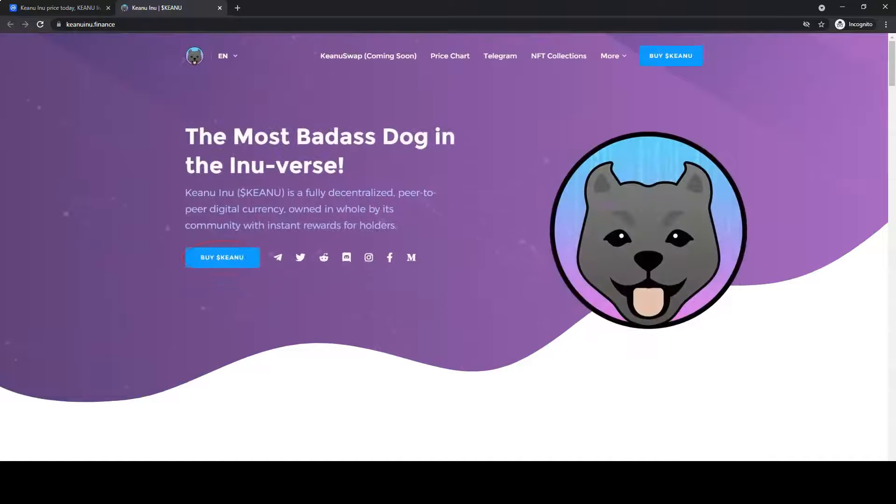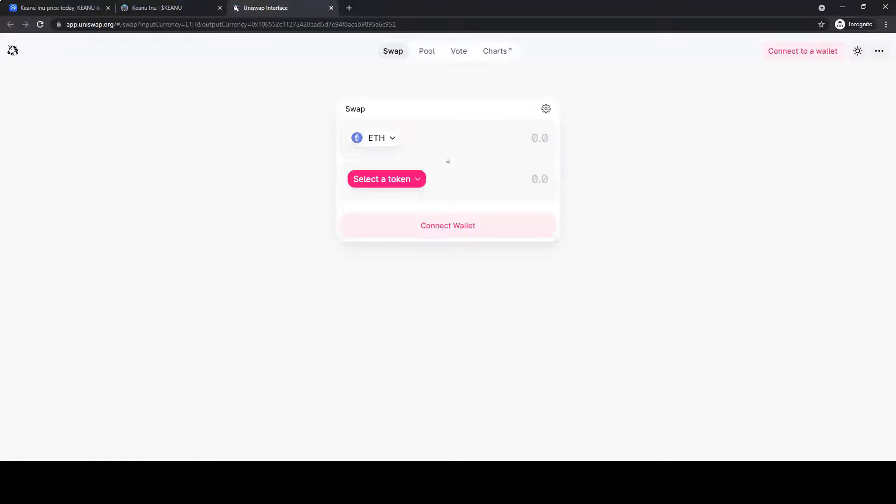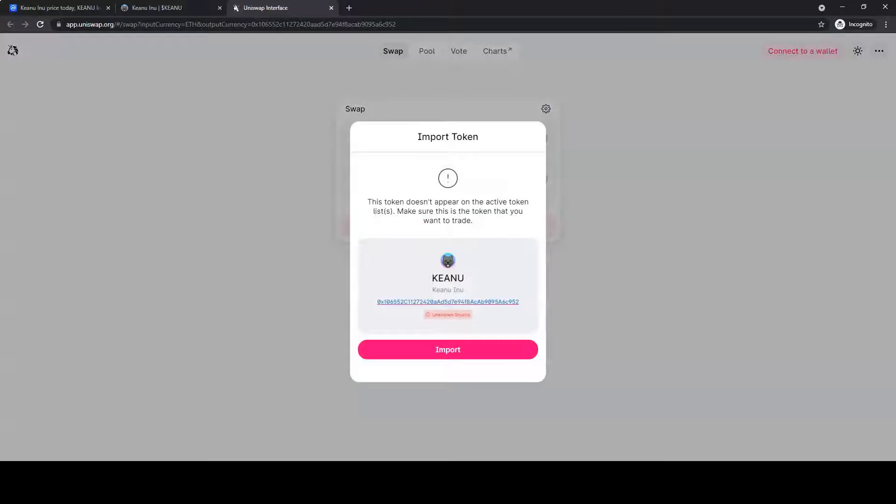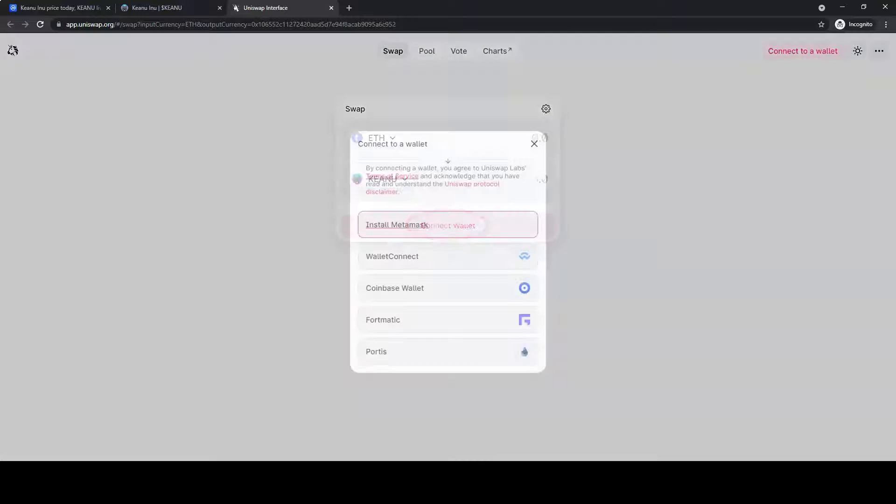When you get on the website, click on buy Keanu. Click import. Then, connect your wallet.